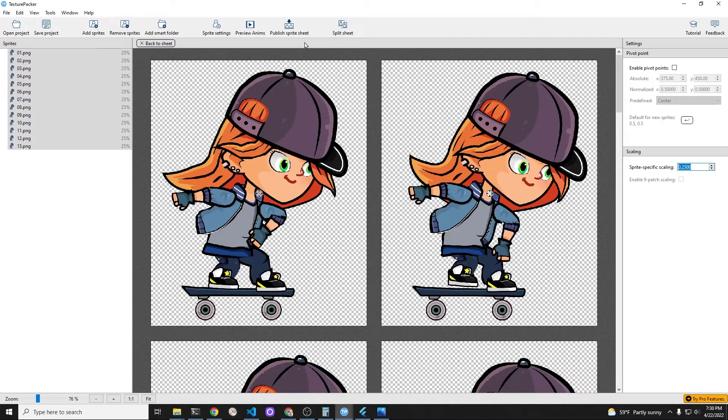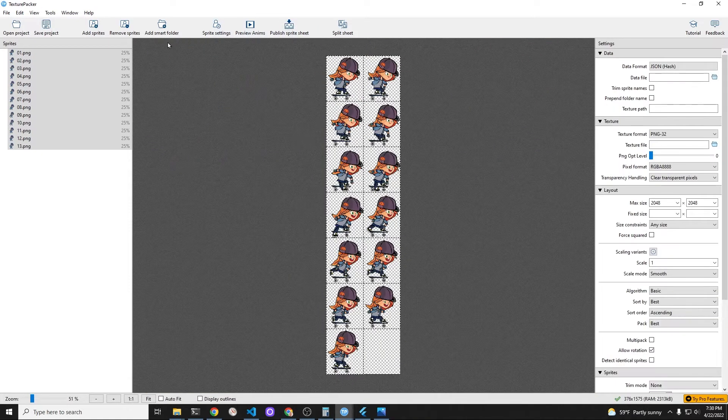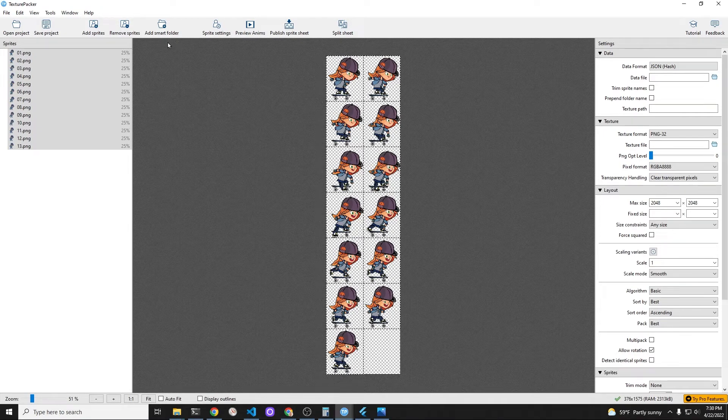These are all the cropped animation sequence frames where her feet are not planted on the board.